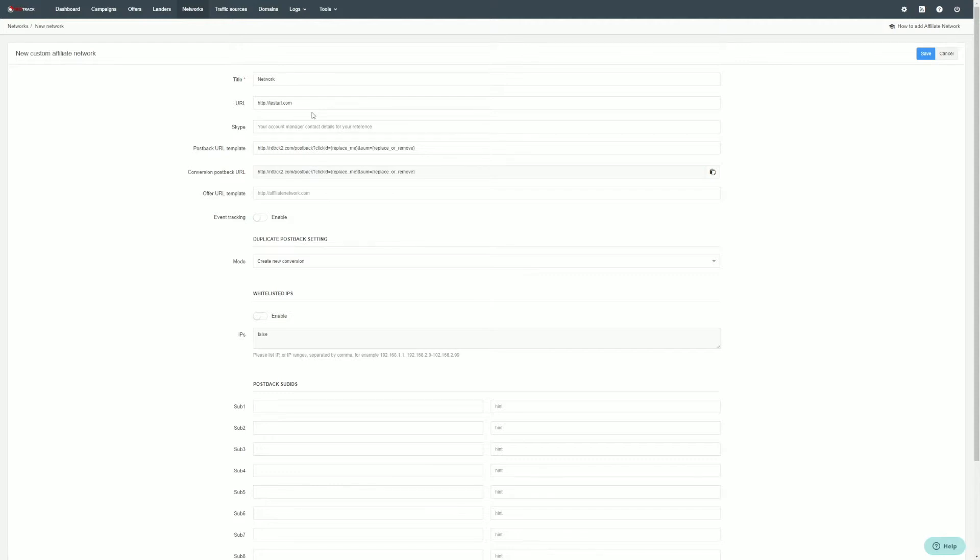Postback URL should be obligatory inserted to your affiliate network, either as a global postback or on individual offer level if you plan to use different macros for different offers.